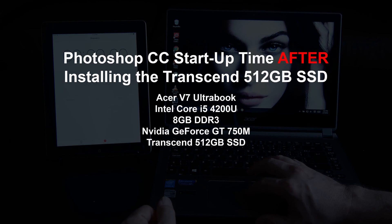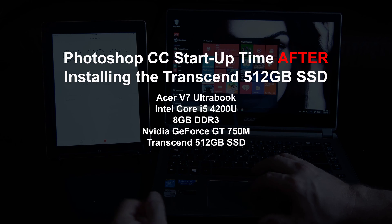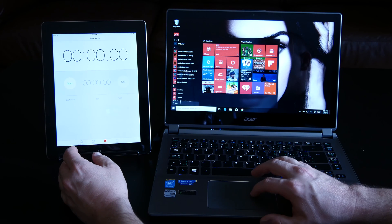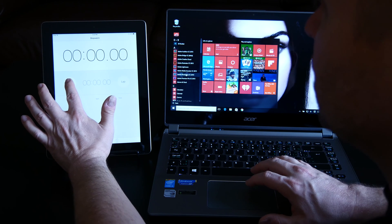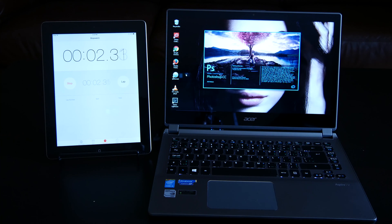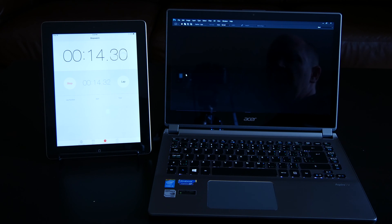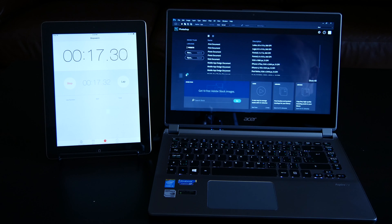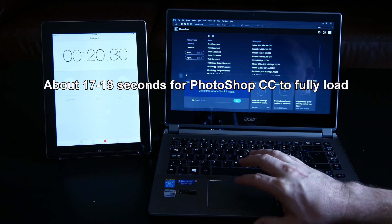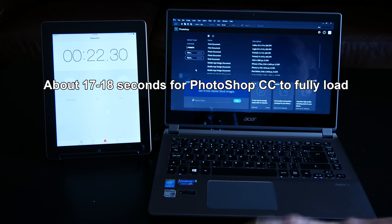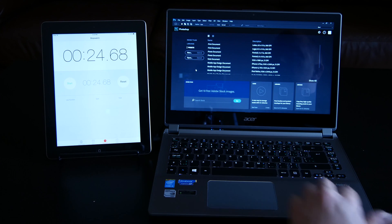We're going to go over to Windows All Apps, get up to Photoshop, and hit Start and Photoshop at the same time. We are five seconds in. Ten seconds in — wow, this seems to be booting up a lot faster than with the stock drive. That was 17 to 18 seconds. We're still spinning — let's give it 20 seconds. Wow, that was incredible.